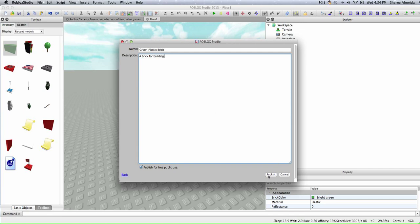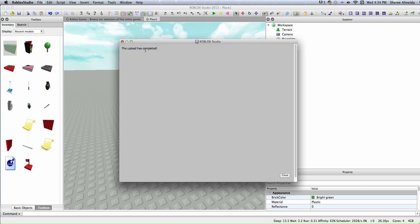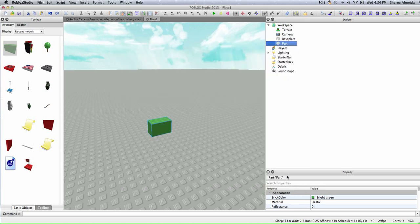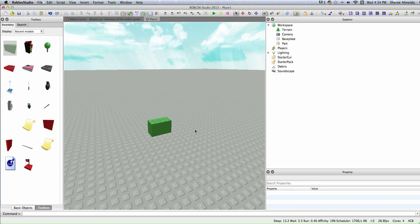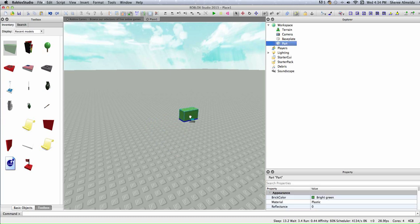Click for building. Click publish and it says uploading. When it's done uploading, it says the upload has completed. So that's how you make a model in Roblox.